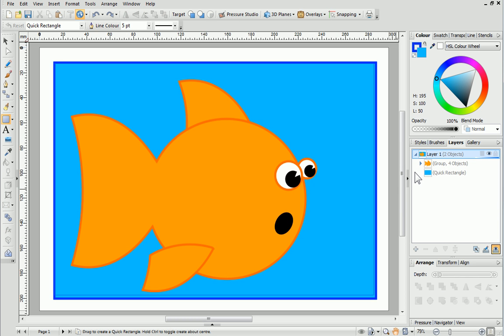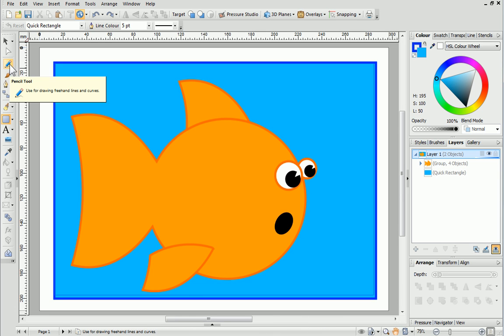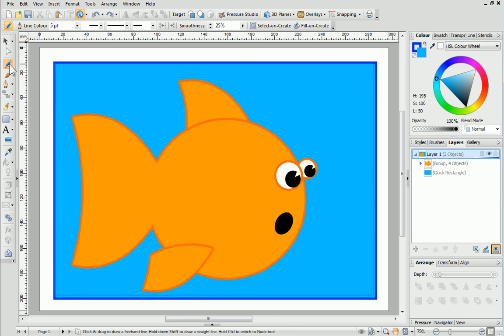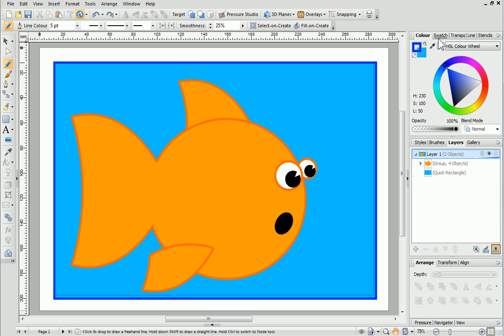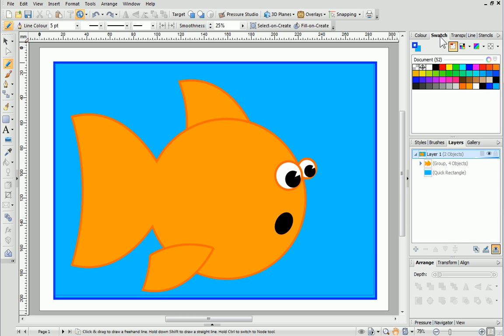To complete the drawing I'd like to add some detail using the pencil tool. I want to use the same colour as I used for the fish outline but it would be really difficult to find it again in the colour tab. Fortunately Draw Plus has kept a record of all the colours used in this project. These can be found in the document palette which is in the swatch tab. I'll just select the colour and then start drawing.